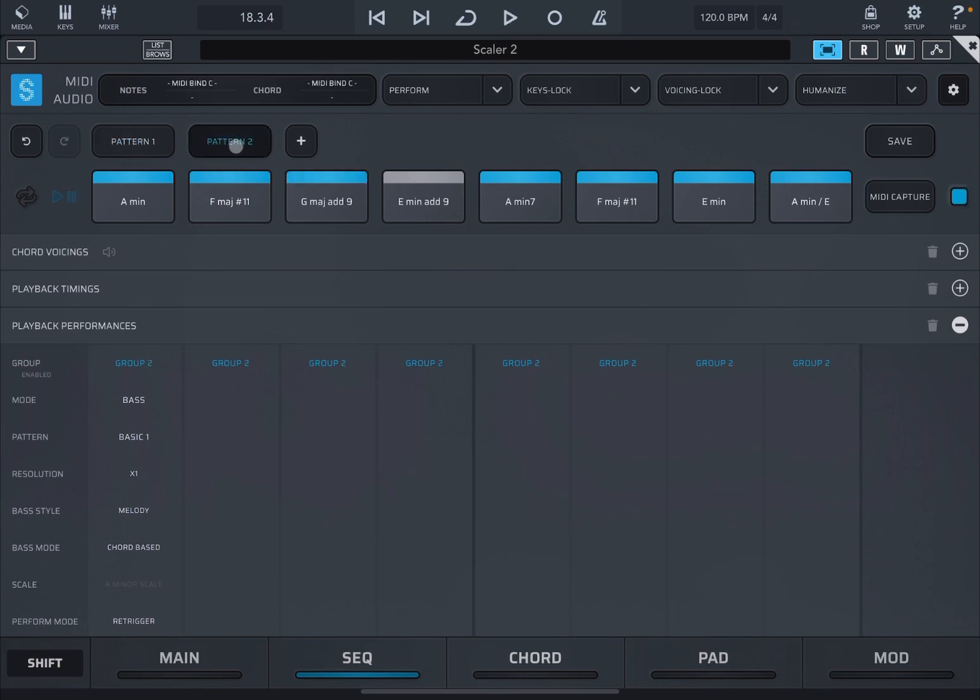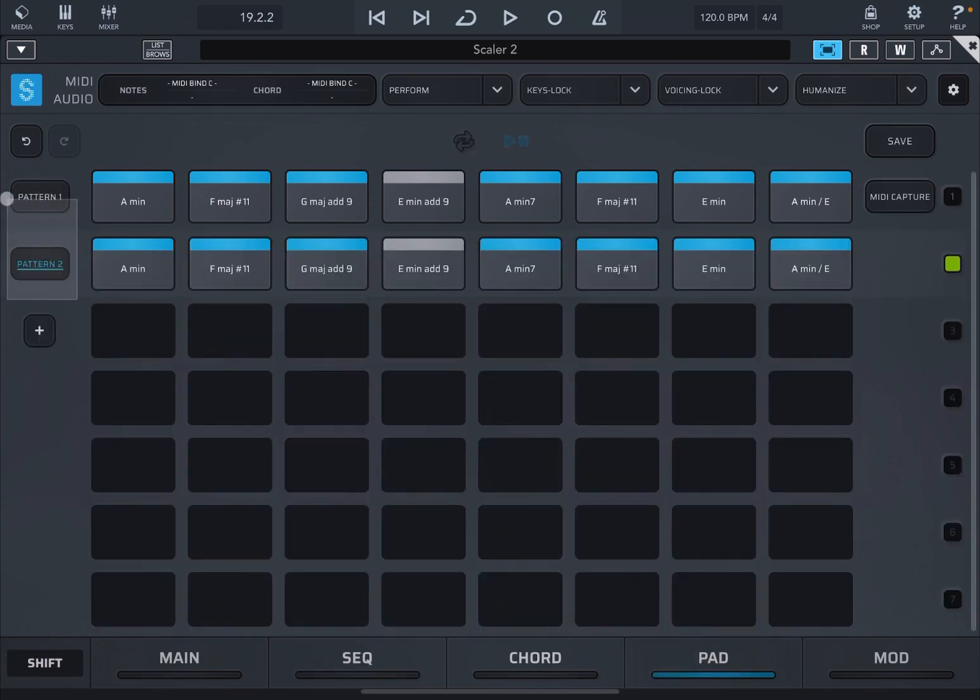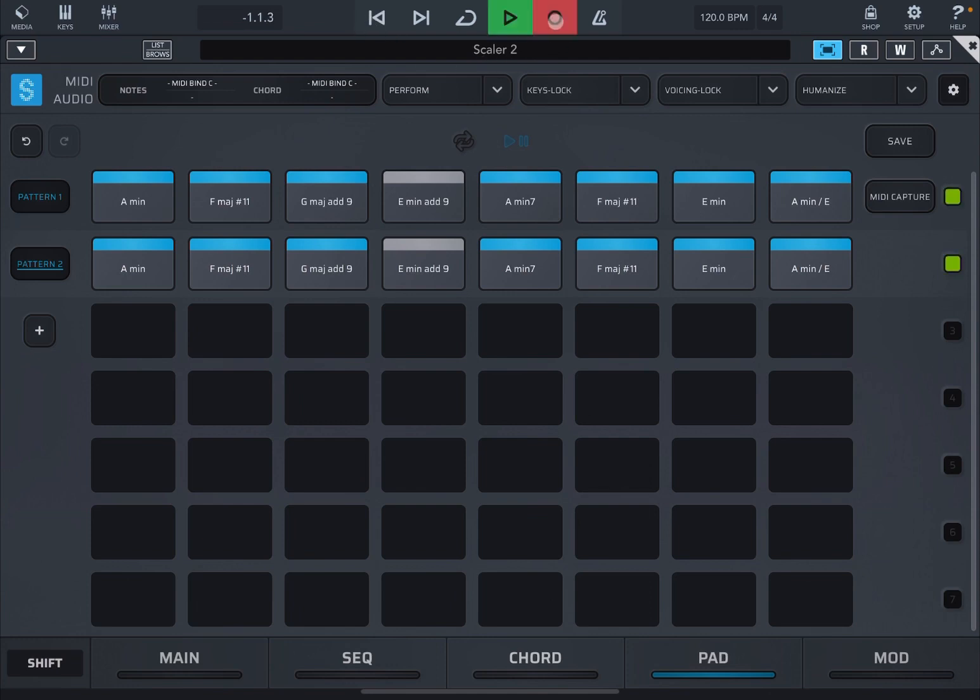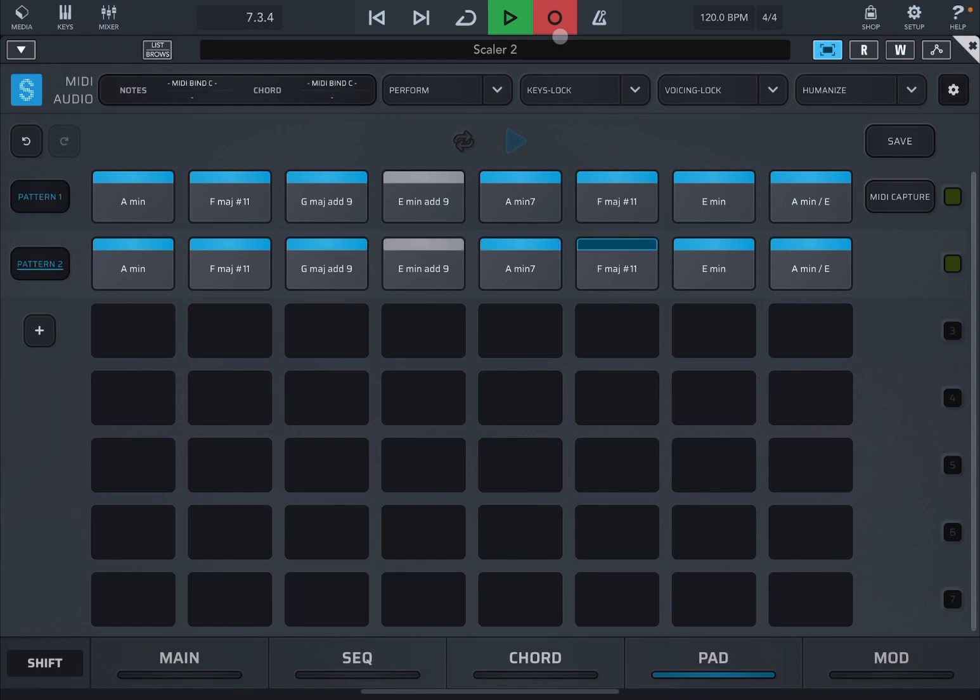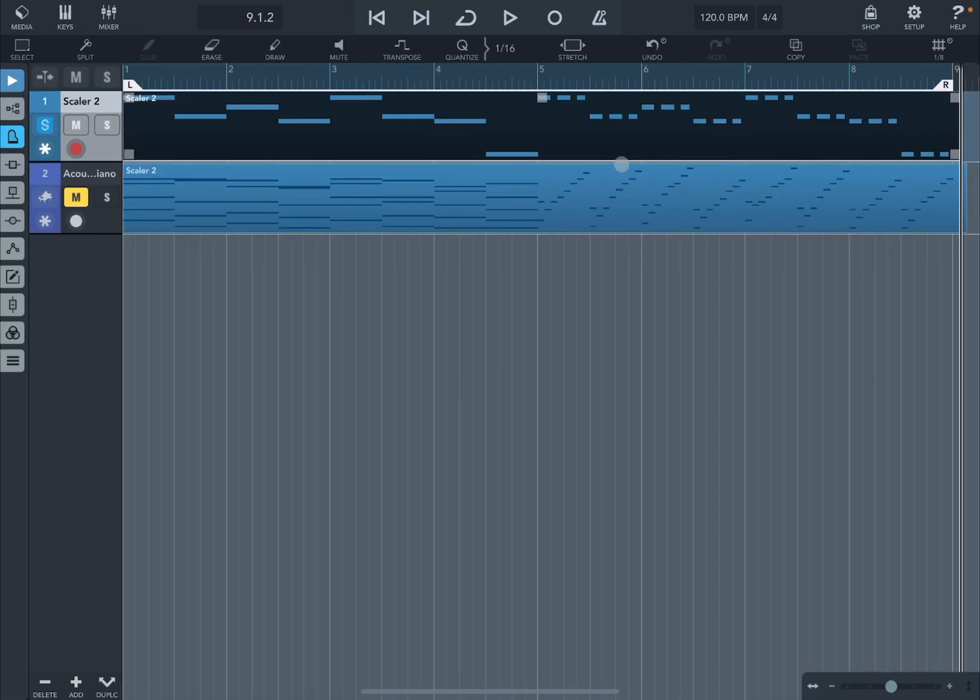And this is pattern number two. Okay, very different. Now let's go back to pad view and let's select both buttons. Okay, so we have them like so. Let's go back right at the beginning and let's record this.